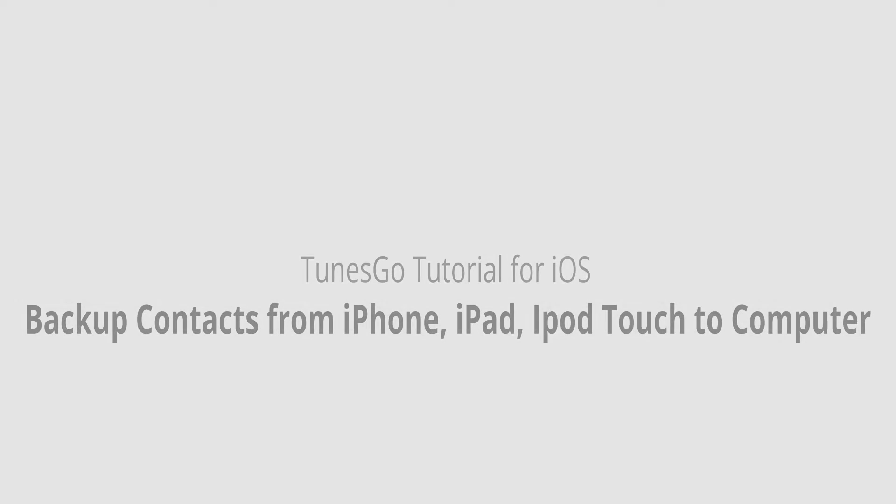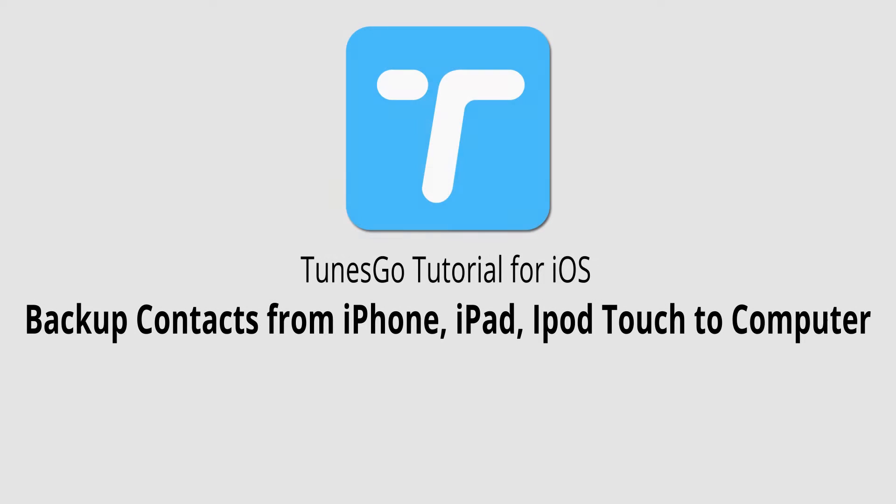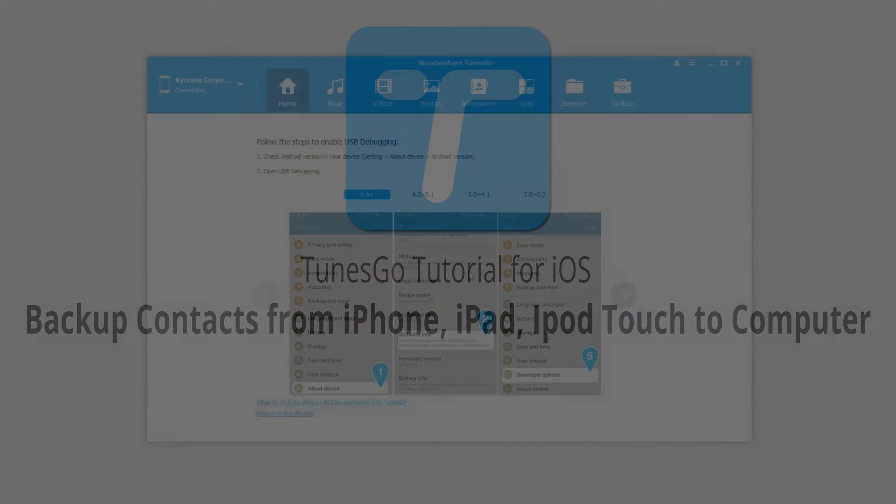Hello everyone, in this video I'll be showing you how to backup contacts from your iPhone, iPad or iPod Touch to your computer using Wondershare TunesGo.